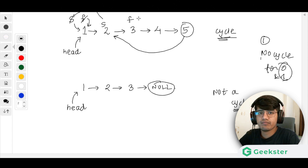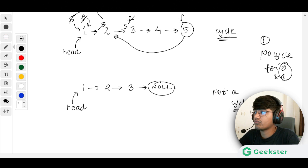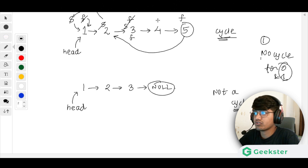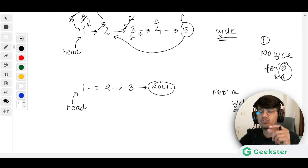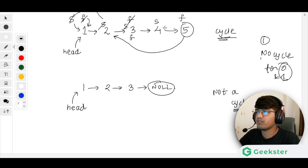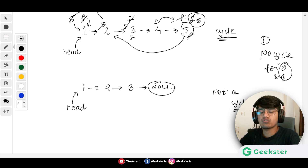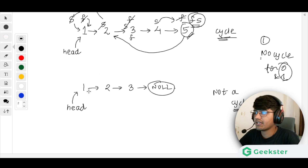Continuing the example: slow moves one position and fast moves two positions each iteration. After several steps, fast jumps ahead — one step and two steps — and slow follows one step at a time. Eventually, both fast and slow meet at the same node. Whenever they meet at any position, we are sure that there is a cycle.